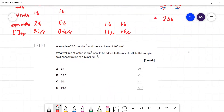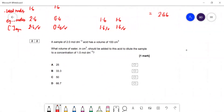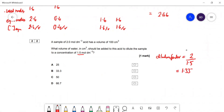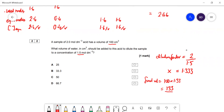Question 22: a 2 mol dm⁻³ acid solution with volume 100 cm³ is to be diluted to 1.5 mol dm⁻³. Dilution factor = 2 / 1.5 = 1.33. Final volume needed = 100 × 1.33 = 133 cm³. Volume of water to add = 133 − 100 = 33 cm³. Answer B.